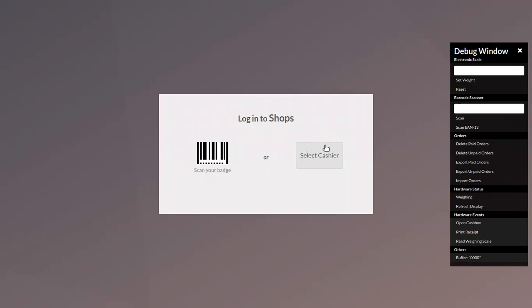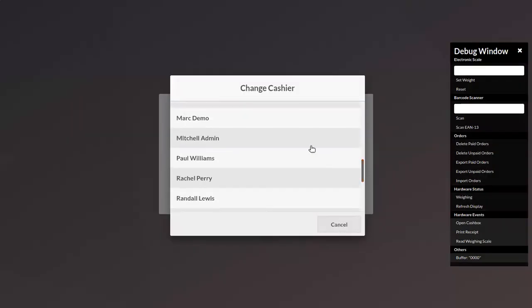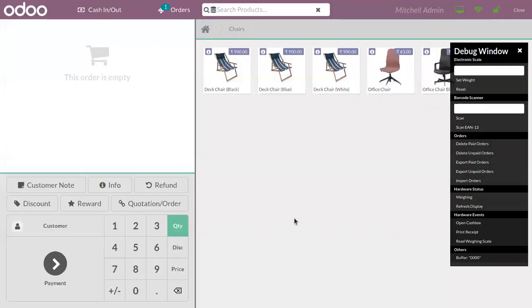Now let's select the cashier. Here we have to provide a password. If you have set a PIN for this cashier in the employee form under HR Settings, then you have to provide that PIN here.